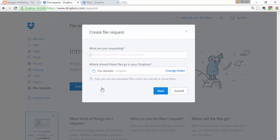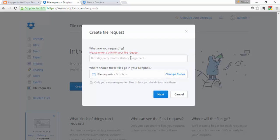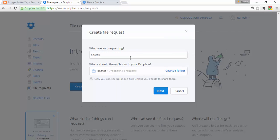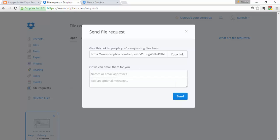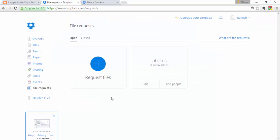To create a file request, choose the folder where you want to receive files — for example, Photos — and click Next. Enter your friend's email, add a message, and click Send. The invitation will be sent to your friend, and they can use the link in the invitation to send files to you.